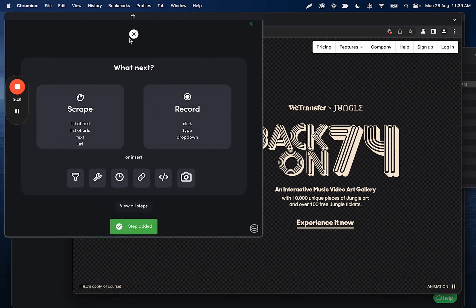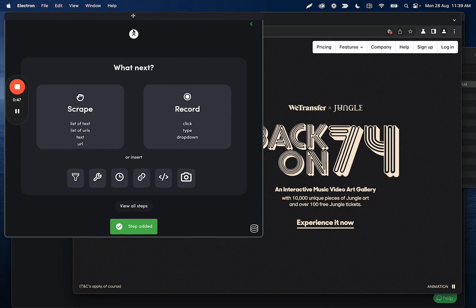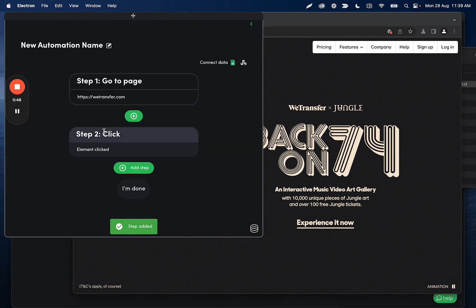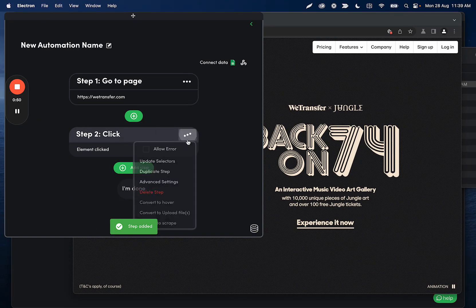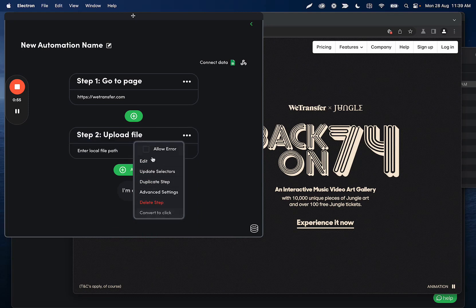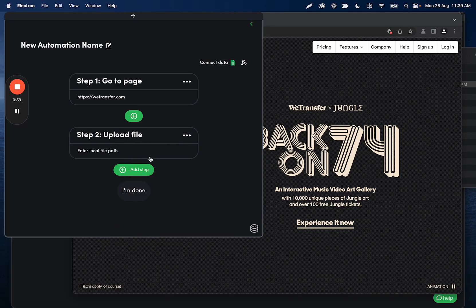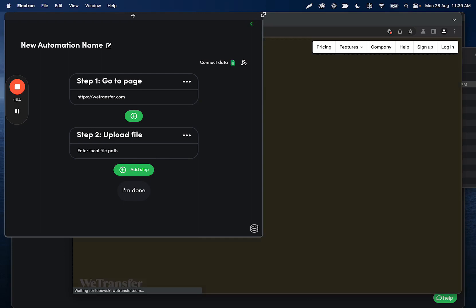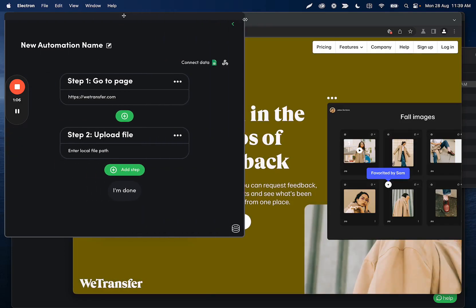I'll click confirm, and then what we're going to want to do is convert this step to upload files. So we just click these three dots and then convert to upload file, and it's just expecting a file path to be entered. And we can do that afterwards when we have a little bit more space to work with.